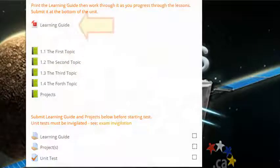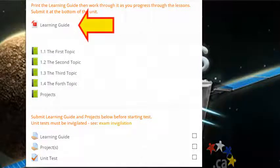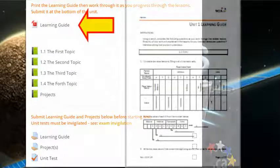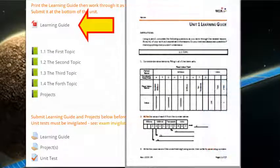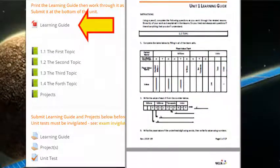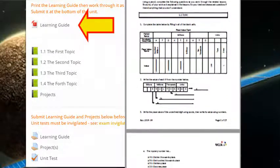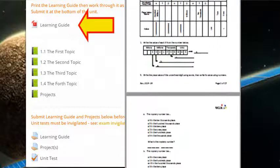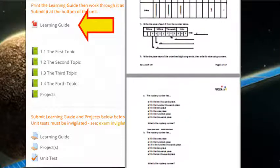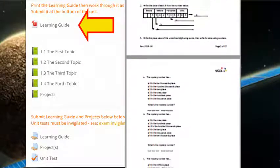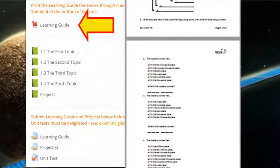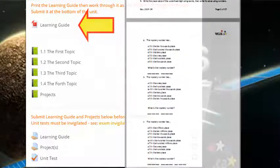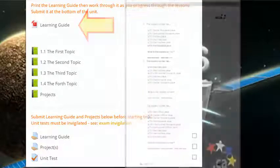At the top of the unit, you'll find a learning guide. As you work through the lessons, you'll be using the learning guide to help you take notes and practice new skills. Keep your learning guide neat and well organized so it's ready for submission at the end of the unit.